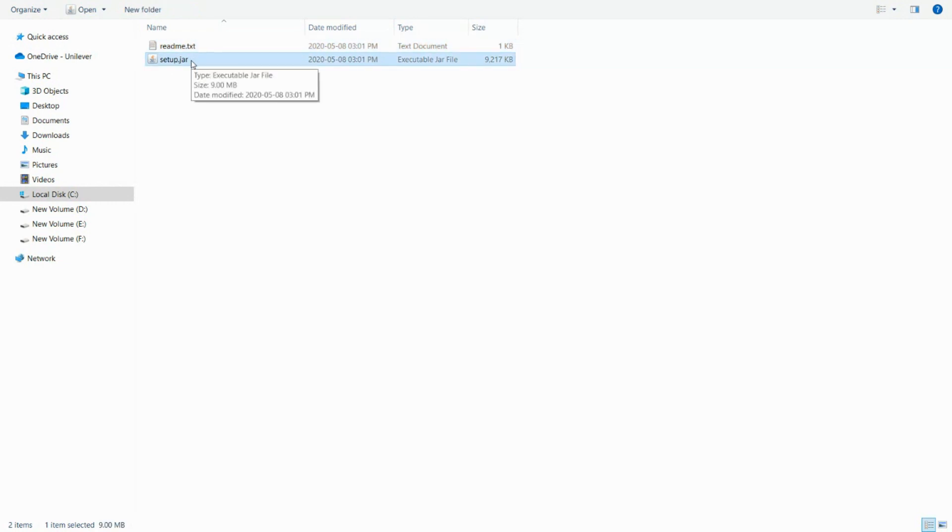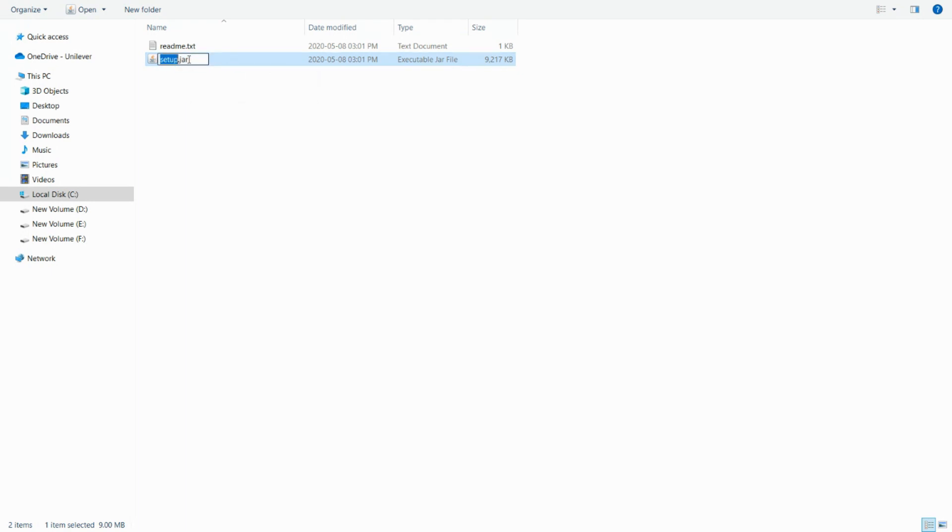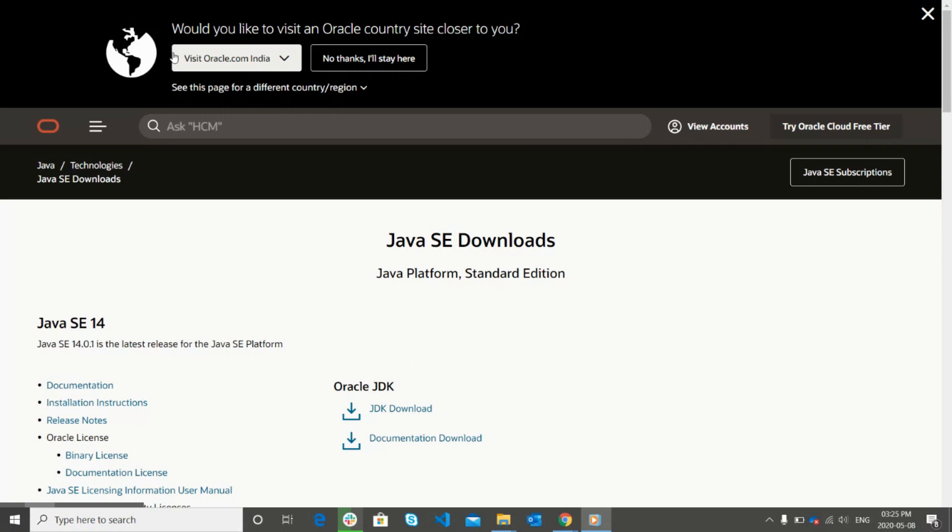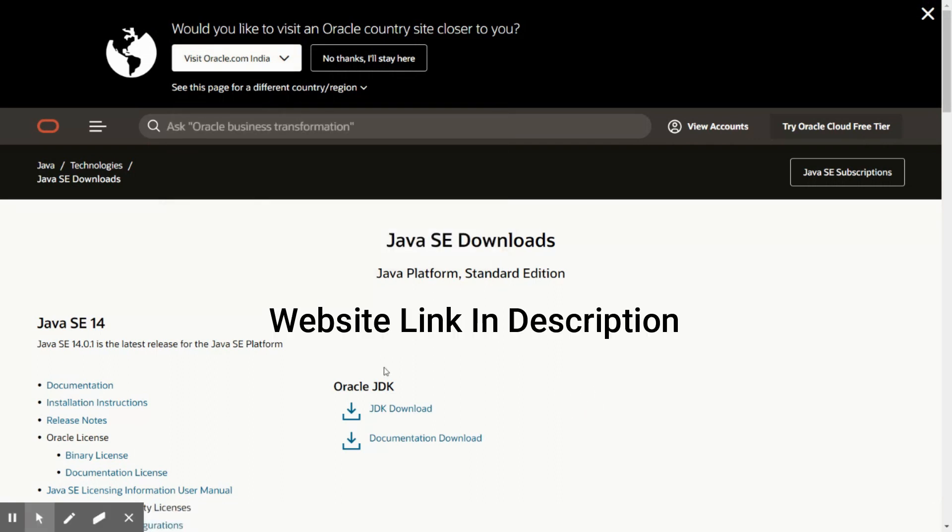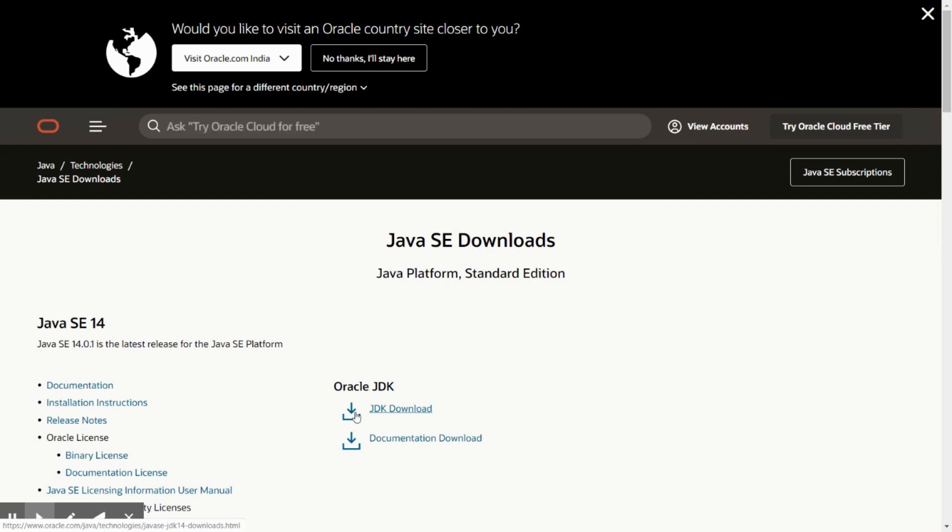To install this JAR file, you need to have a Java 6 or above version pre-installed on your computer. If you do not have Java installed in your machine, then download and install it from here. We have already posted the URL of this website in the description box.